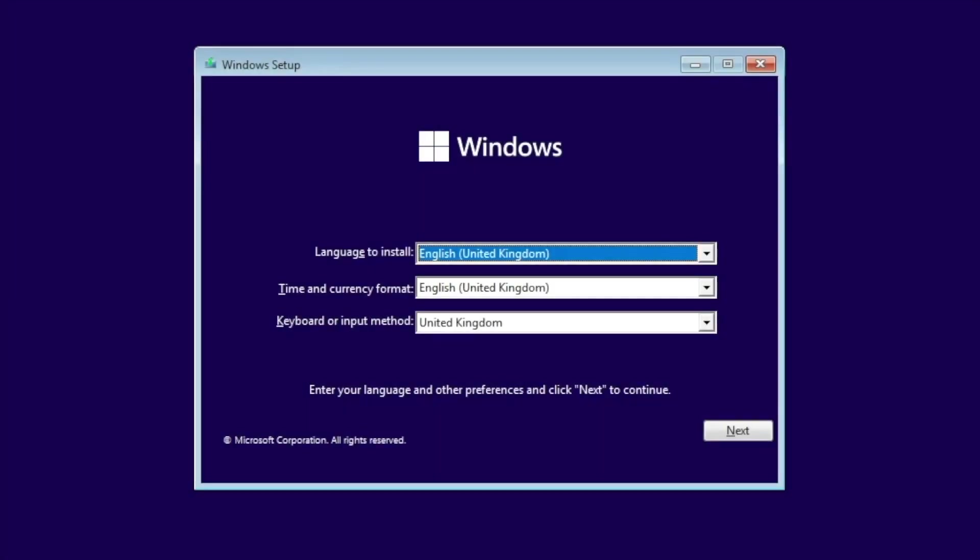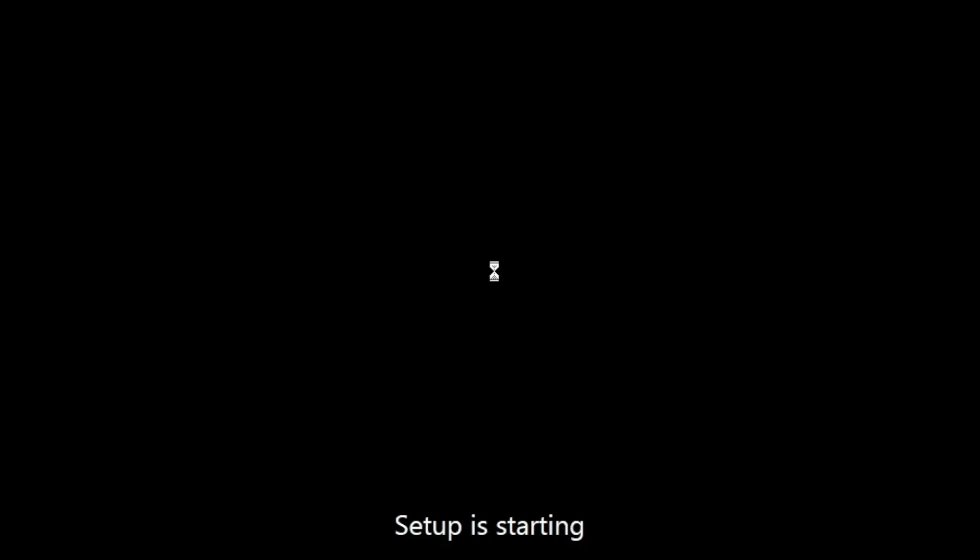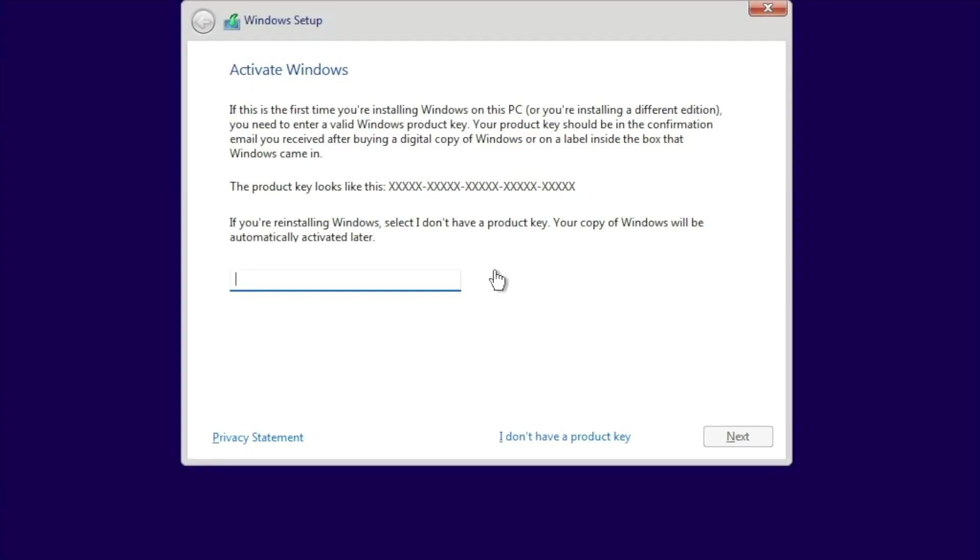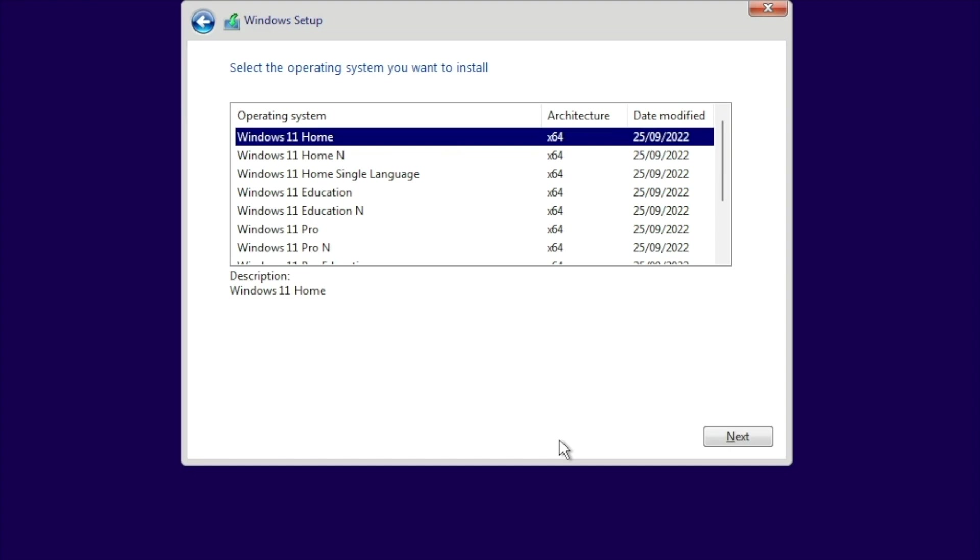After checking the installation language, time and currency format, and the keyboard layout, when we select next, we are prompted to install Windows. After a short delay, we are asked for our Windows activation key. However, as we can install Windows 11 without entering the key, we are going to select I don't have a product key. The reason we did this was because we wanted to make sure that our computer was functioning correctly before we activated Windows.